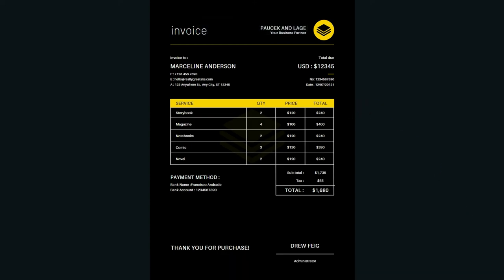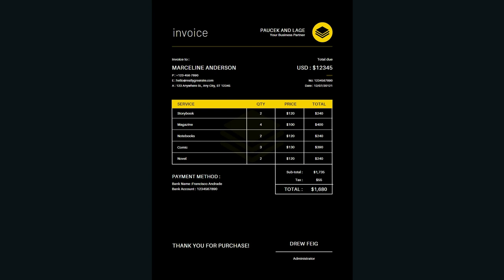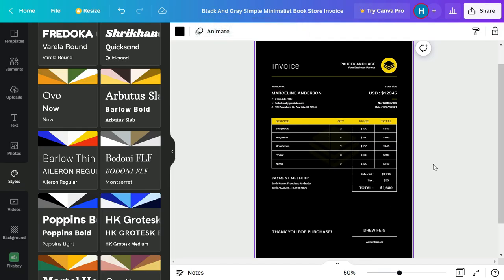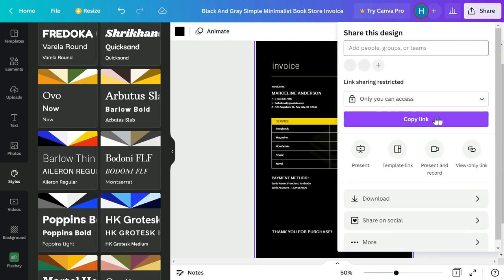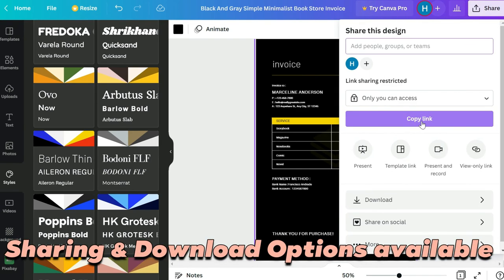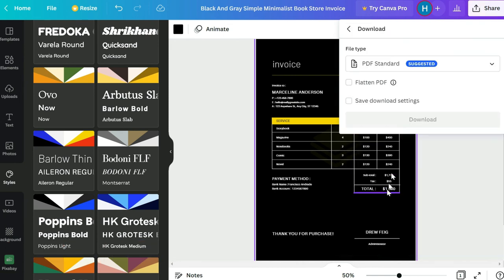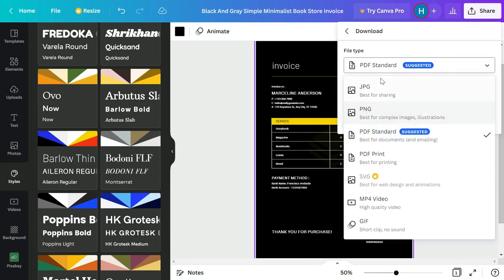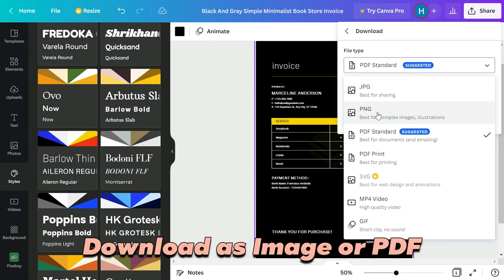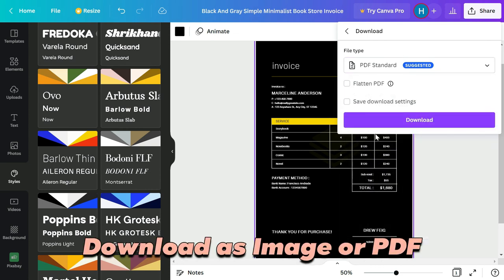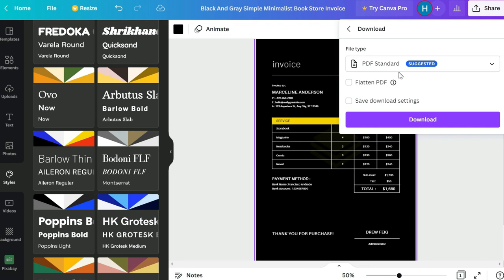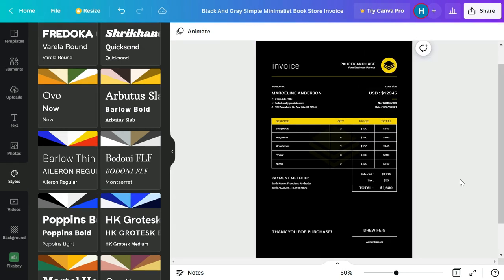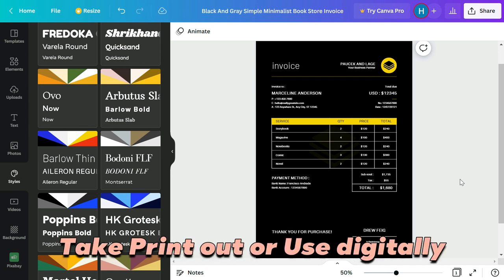Once you have edited the invoice, you can share it with your team by copying and sharing the link, or simply click Download. You can download as a JPG or PNG if you want an image, or as a PDF Standard. Select the file type, click Download, and you'll have the file ready to print or save on your laptop or tablet.